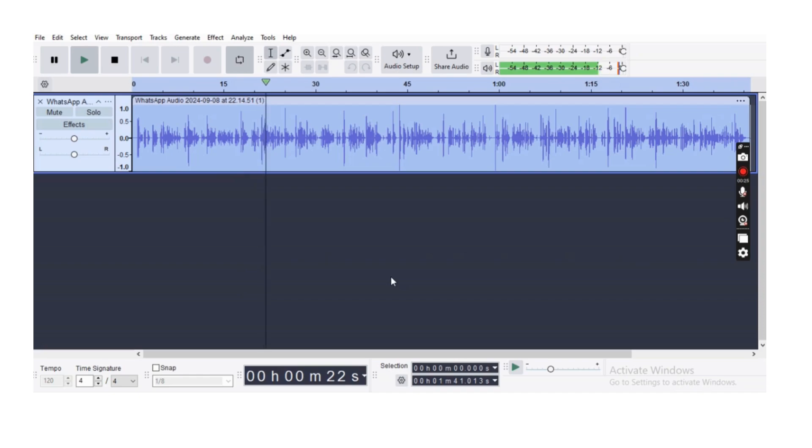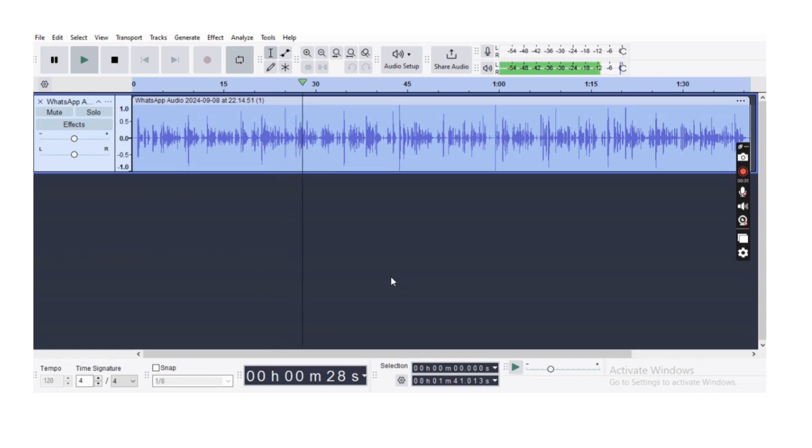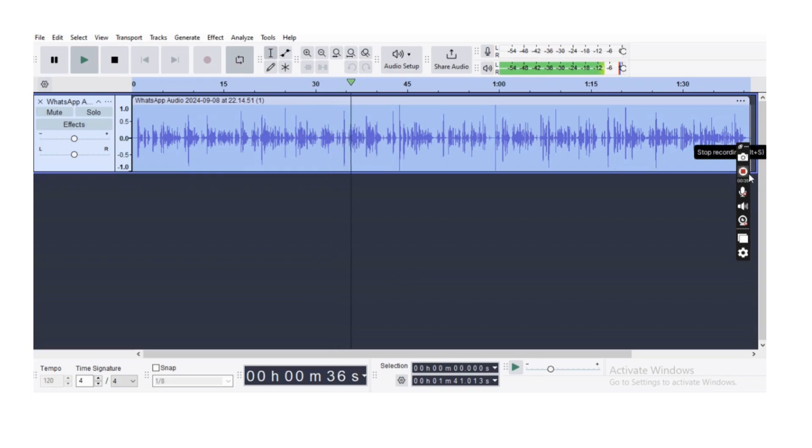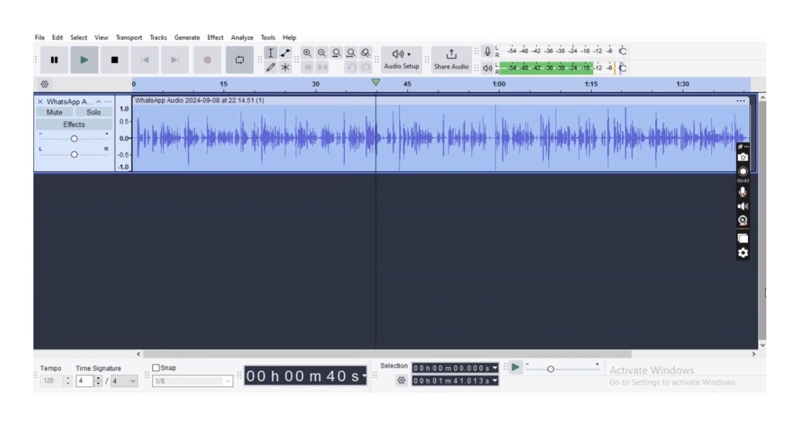The key features of Audacity include, firstly, recording: record live audio through a microphone or digitized recording from other media. Secondly, editing: cut, copy, paste, delete, and arrange audio clips across multiple tracks. Thirdly, effects.